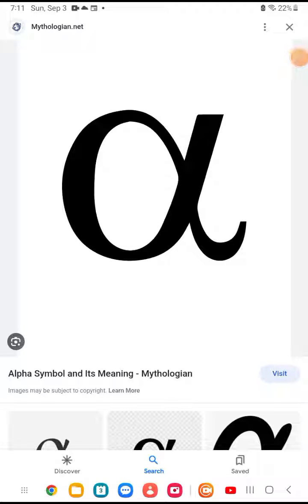Hello guys, today we are going to do something that no other YouTuber has ever done. So, we have Little Alpha. It makes the 'ah' sound.